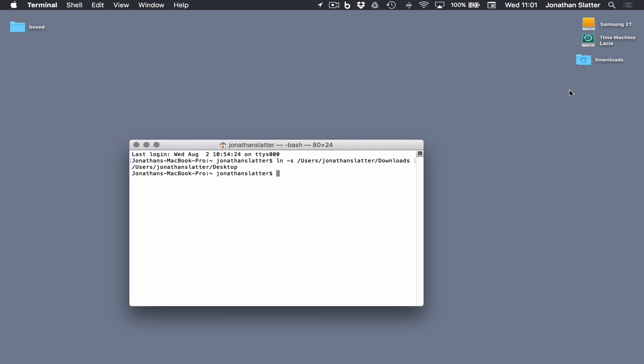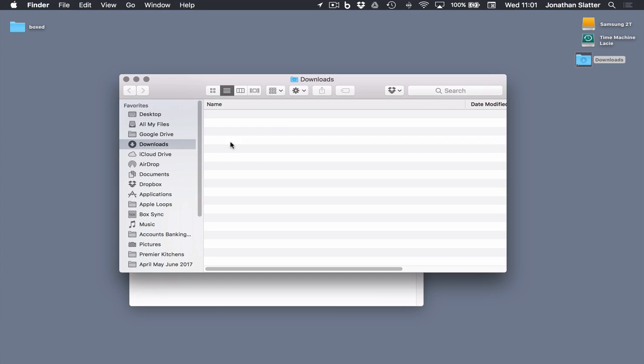And there on the desktop, you can see now we've got a symlink. It looks like an ordinary folder. There's a tiny little arrow in the left-hand bottom corner. If we double click that, it opens up our downloads folder, which is empty.